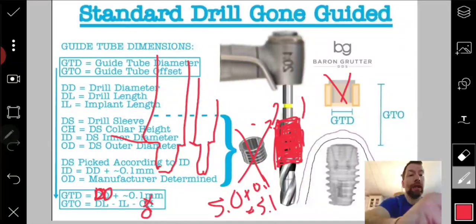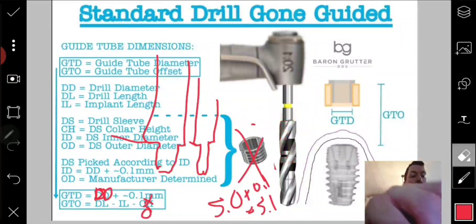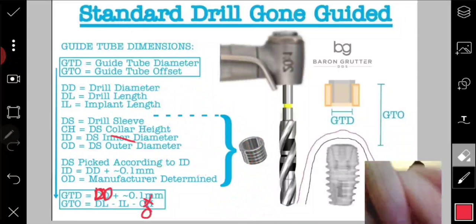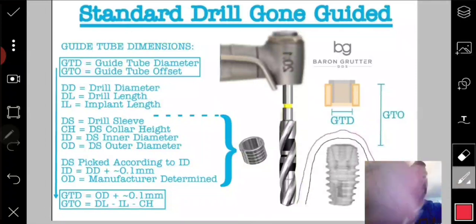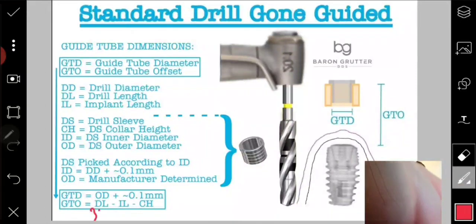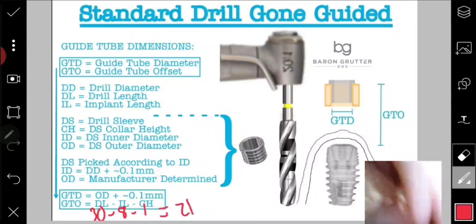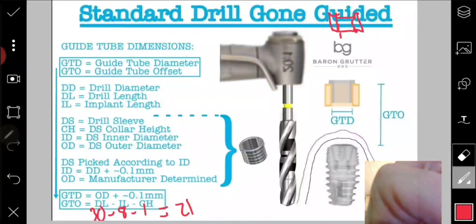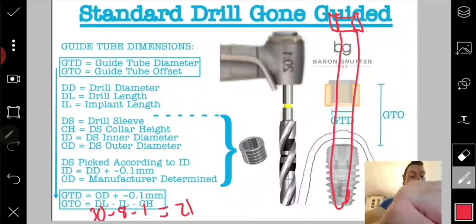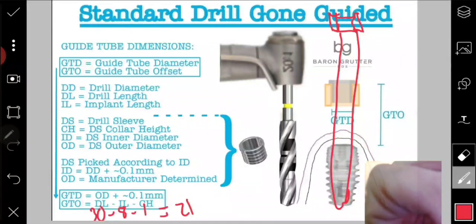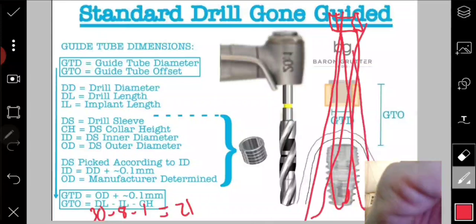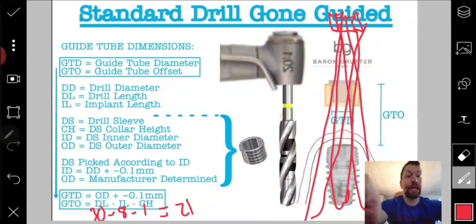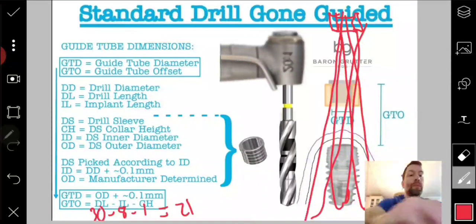Now, what if your drill is very long — say 30mm? Drill length 30 - implant length 8 - collar height 1 = 21mm GTO. That means the guide tube is way up here — a very long carryover distance. This introduces a lot of drill wag: any passivity in the sleeve means the drill tip can deviate significantly. Plus, inserting that long drill into the guide in the mouth is going to be very difficult.